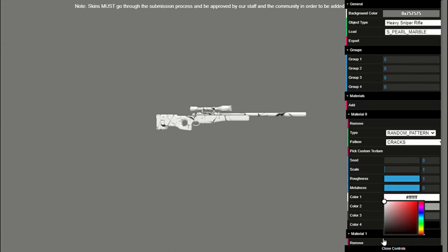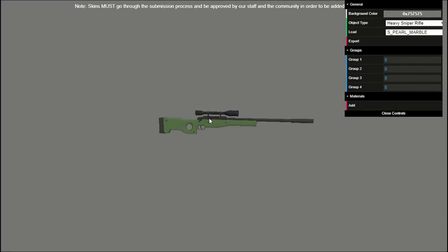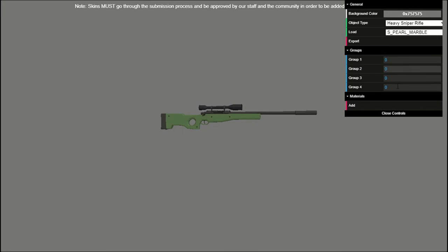So to make your own custom skin, just first remove any materials that are there. So this is the base version. Now you can notice that all the groups are assigned to zero. You can change that, but first let's make our materials.